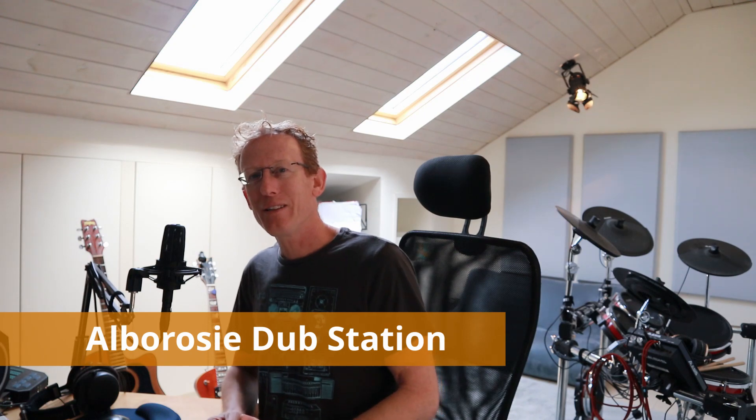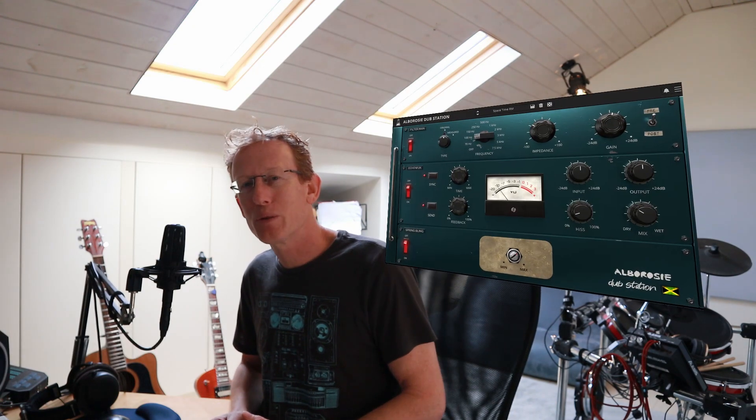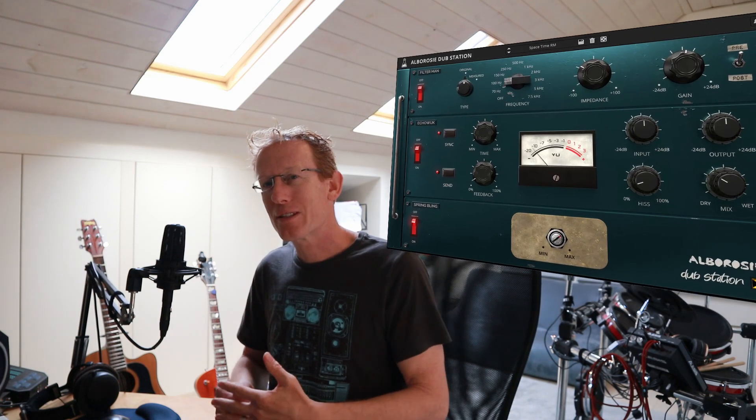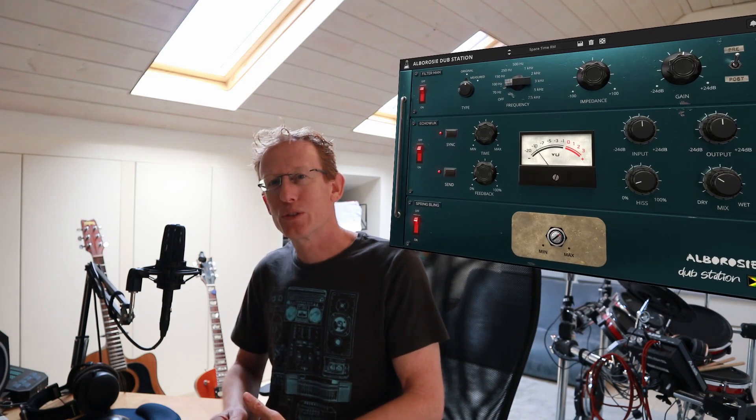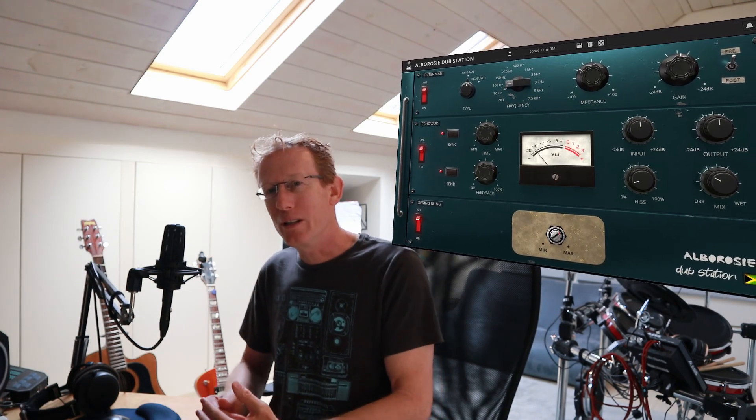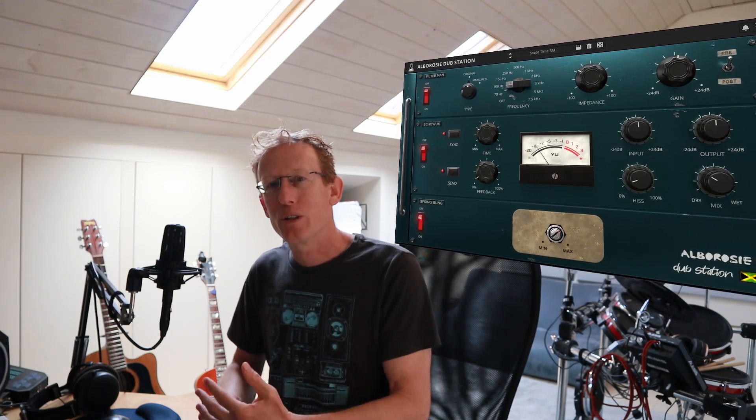Albarossi Dub Station by AudioThink. We have a filter, we have echo, we have spring reverb, and we have the sound of the golden era of dub reggae.